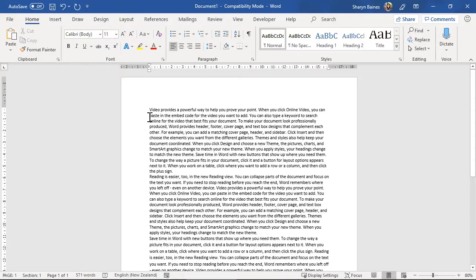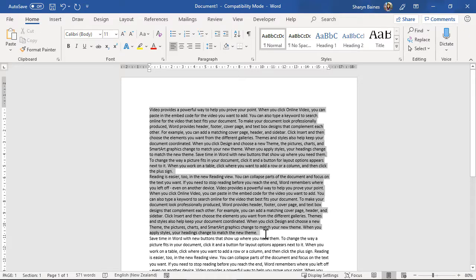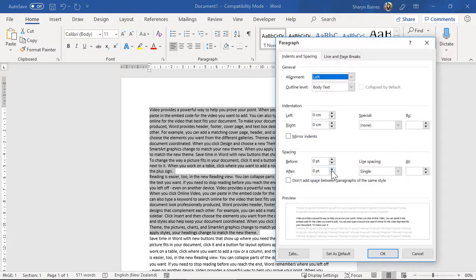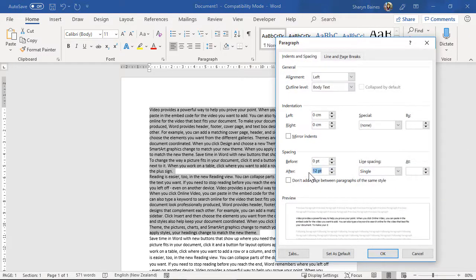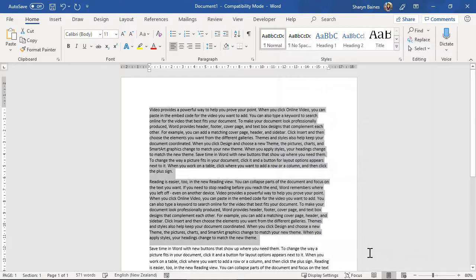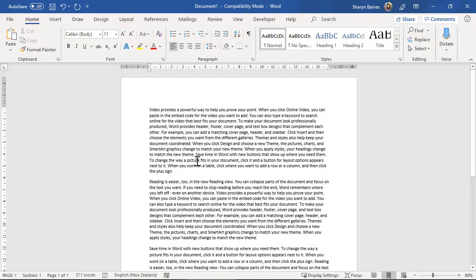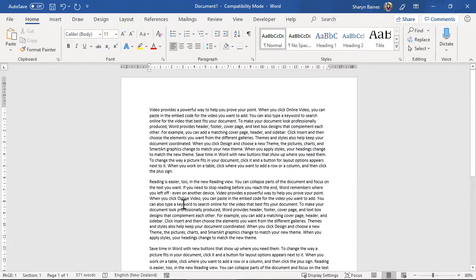Now sometimes you do actually want to have spacing between your paragraphs and of course you could whip back in there very quickly, maybe put a half a line or a full line and click ok and Excel will actually do the spacing for you. So sometimes that's absolutely fabulous and what you're wanting.